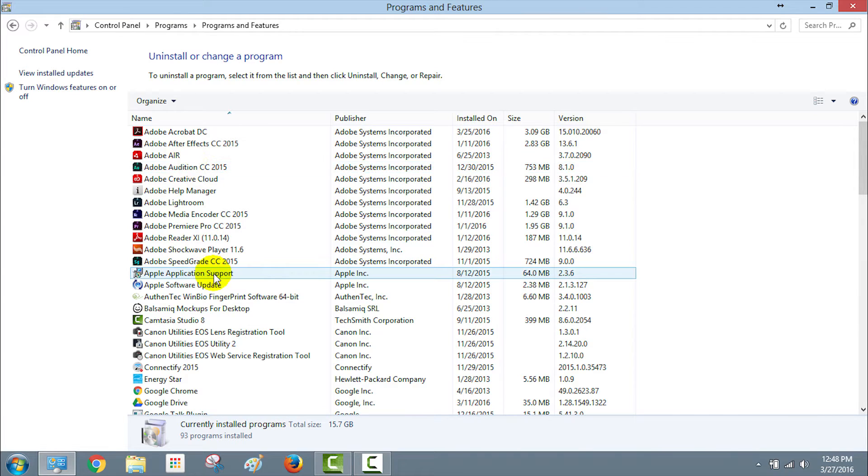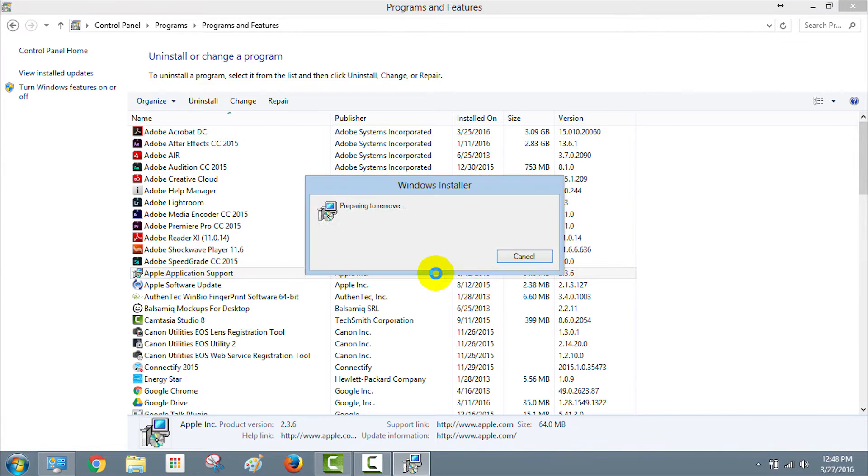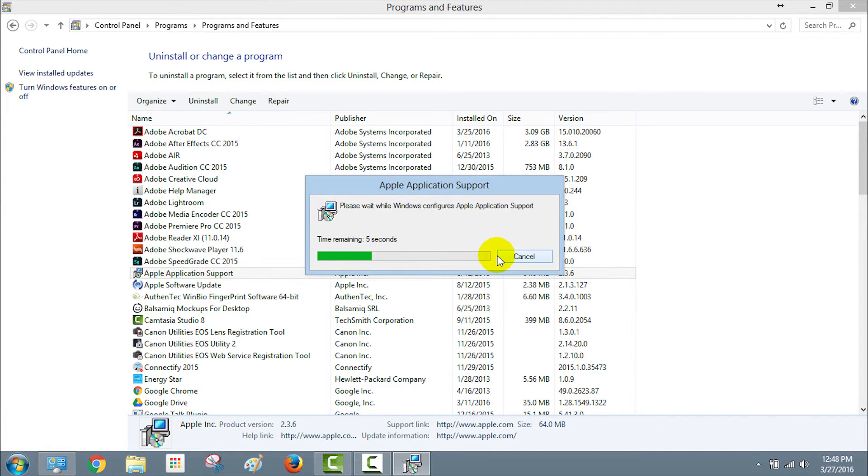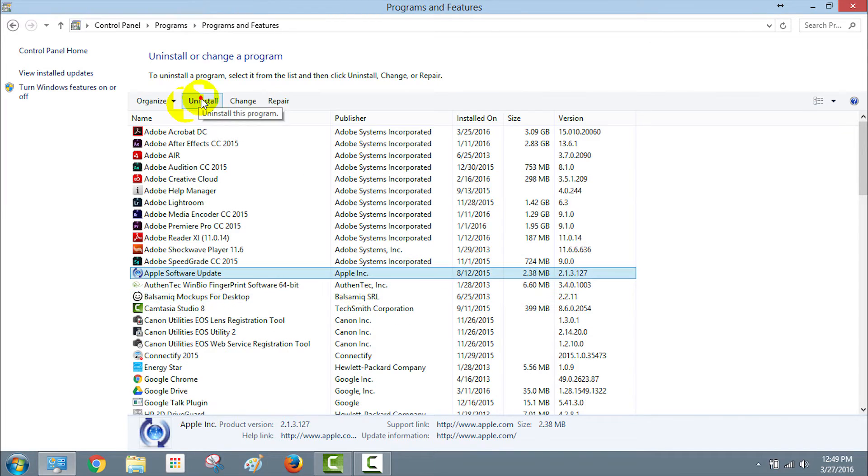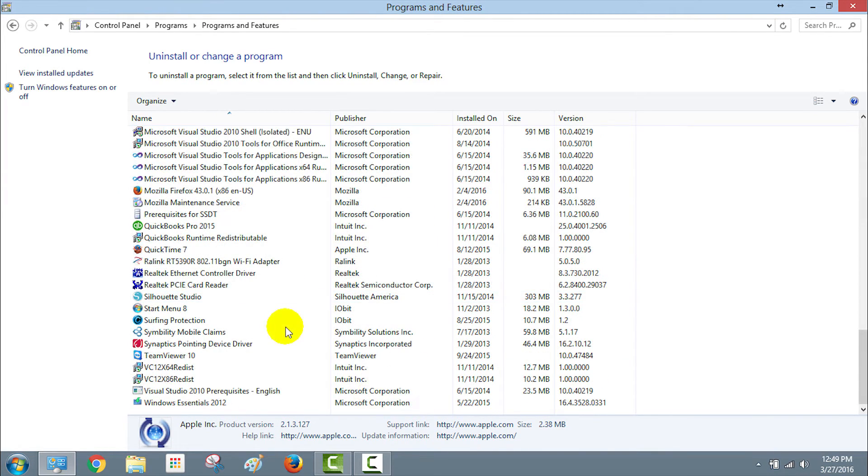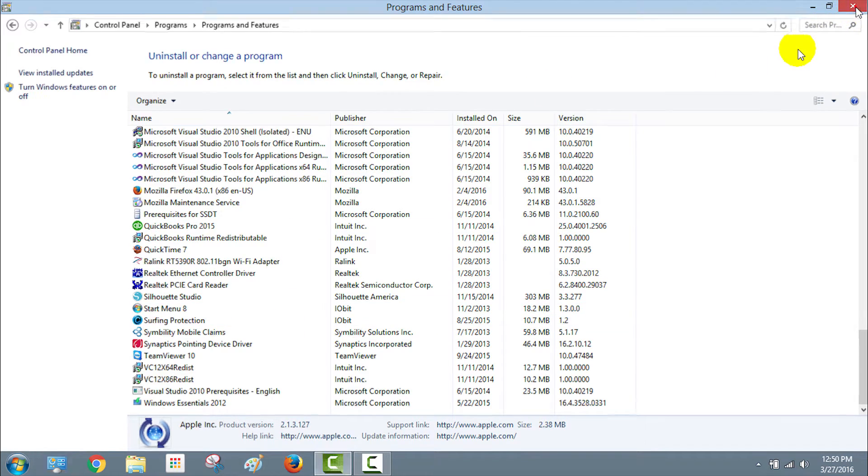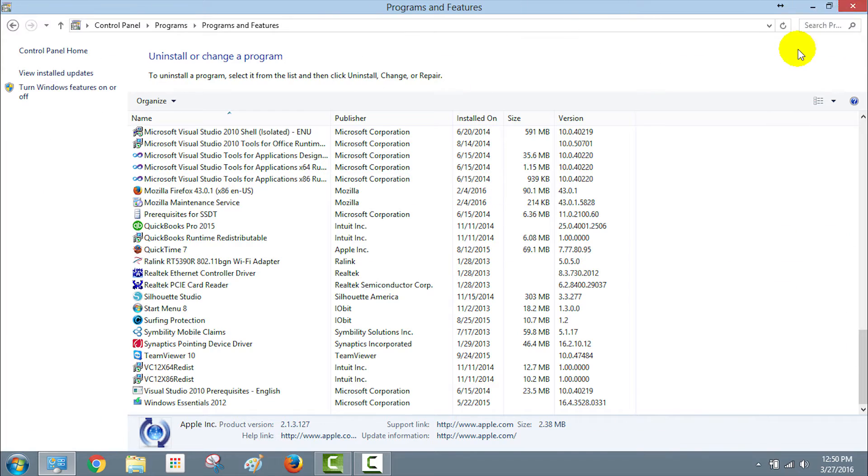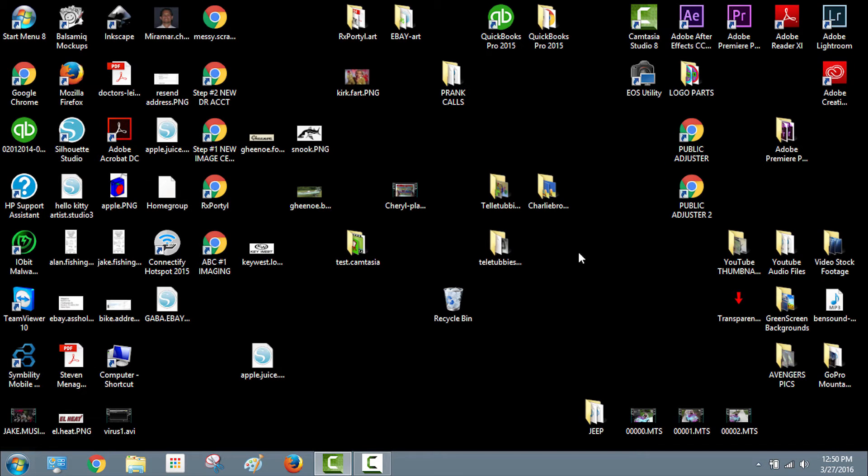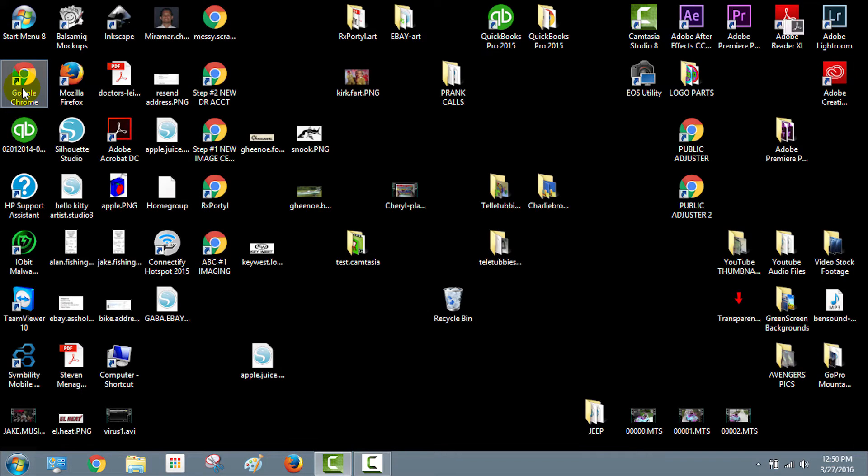In my case I did not find anywhere in my program list either of those. The only thing I saw was Apple application support and Apple software update. I just went ahead and uninstalled it. This was not the source of my error or the malware, but it's just something I found while browsing in there and I just took it out.